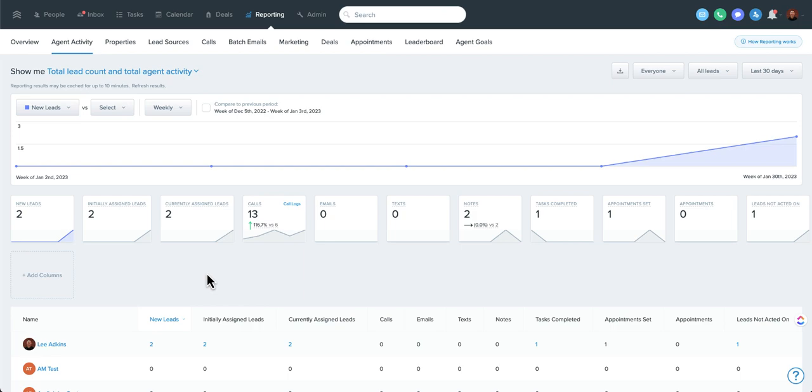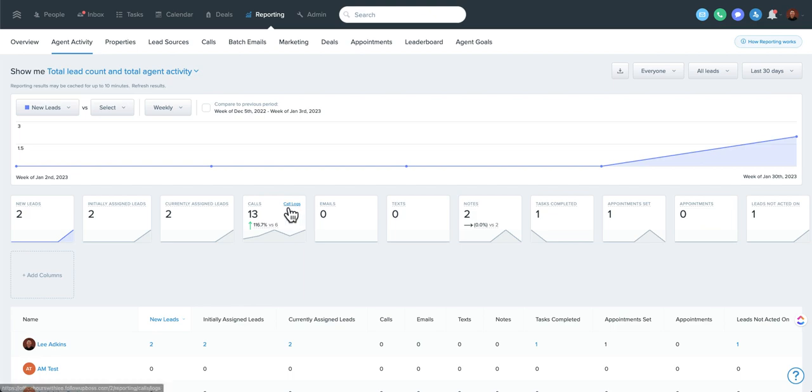Another cool thing is as you customize this, it generally stays. It's generally sticky within your account. But you can also grab the URL. And the URL, which is pretty long, includes the fact that these are the columns you're viewing. So it can be a really good way, as well as some of these settings, like the weekly and the last 30 days.